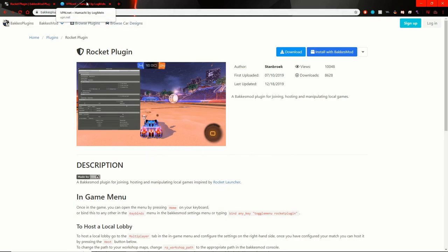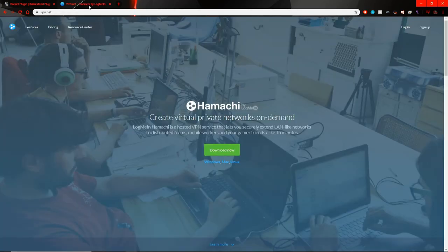Now, next step is just to move to Hamachi. Once we go to VPN.net, this should pop up.